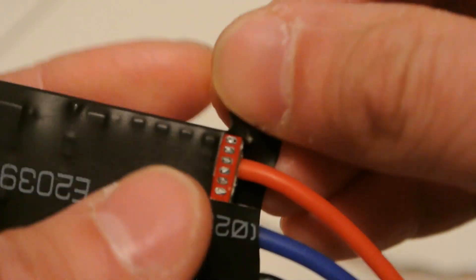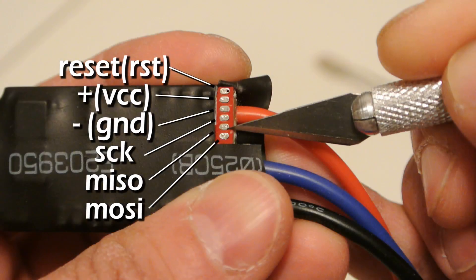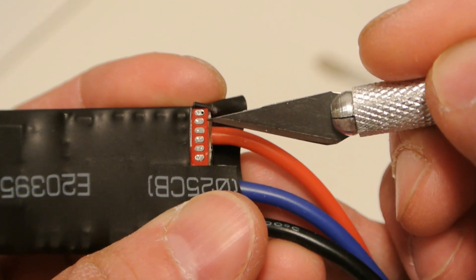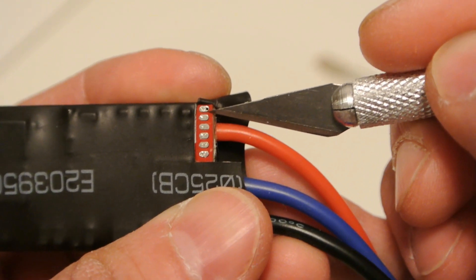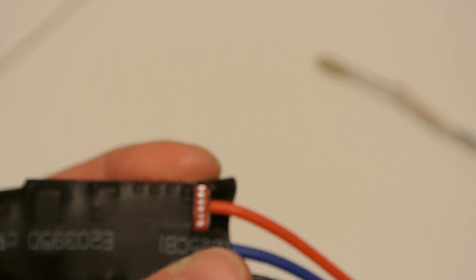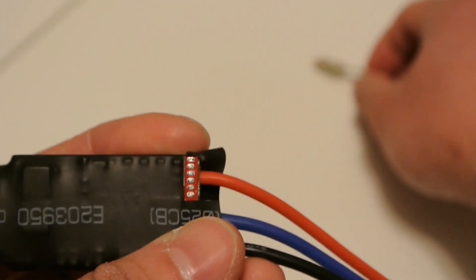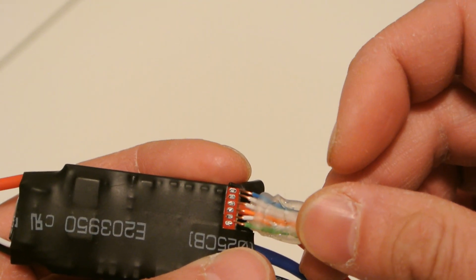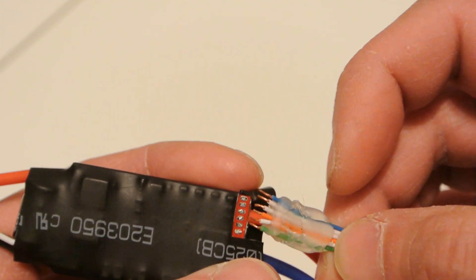On your ESC programming pad, the top one is reset. The second one from the top down is positive, and on my programmer it's actually VCC, so I'm guessing that stands for voltage. The third one is negative. The fourth one down from the top is SCK. The fifth one is MISO and the last one number six is MOSI. So make your programming cable correspond with some wire and match up to your programmer.